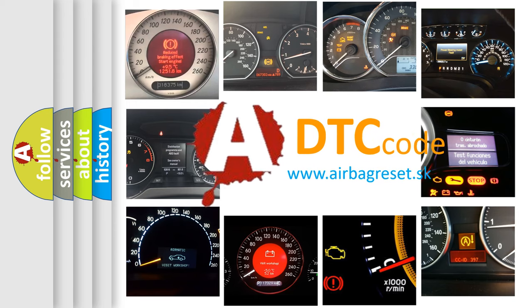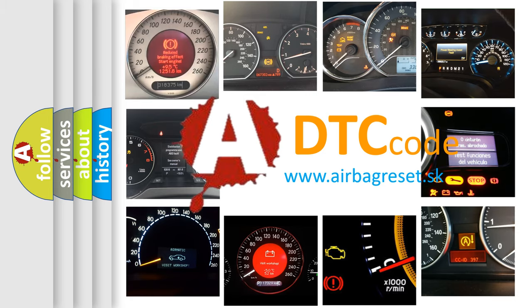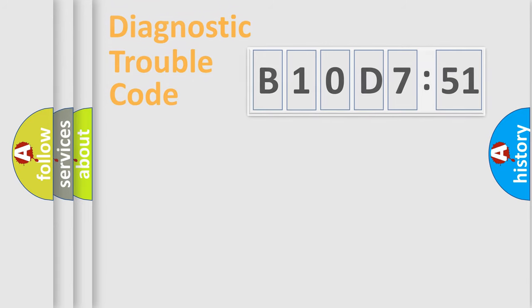What does B10D751 mean, or how to correct this fault? Today we will find answers to these questions together.